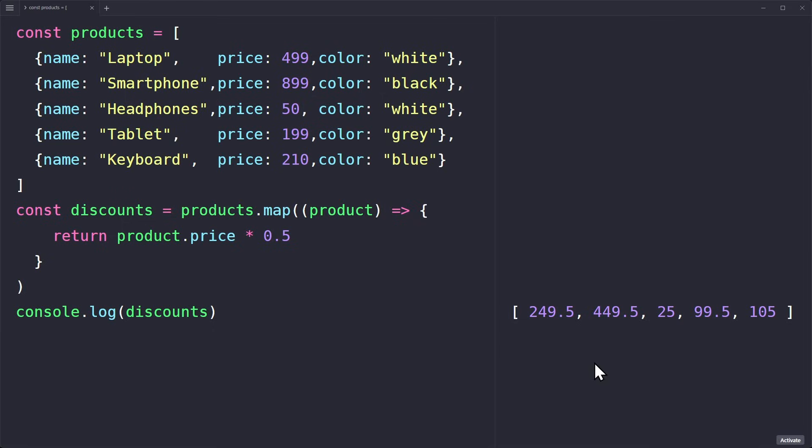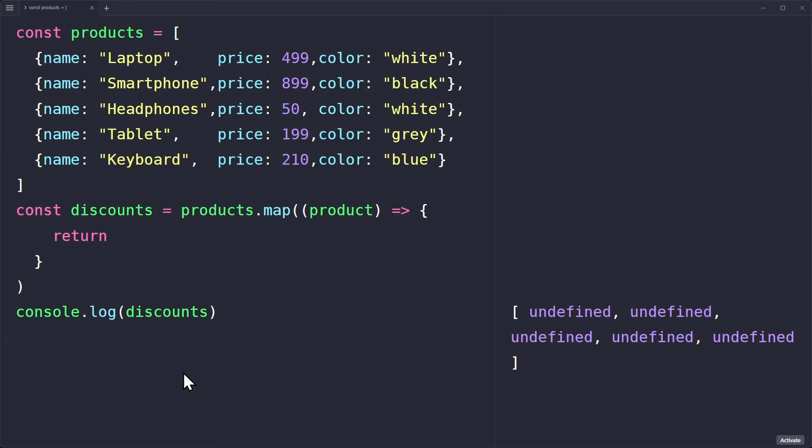But here the return statement looks a little different, because the new array should contain the same objects where the other properties are the same. We just want to overwrite the price. Everything else should be copied.